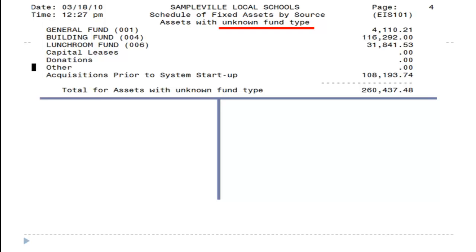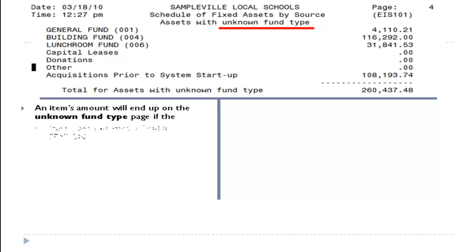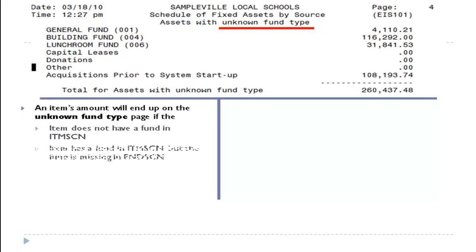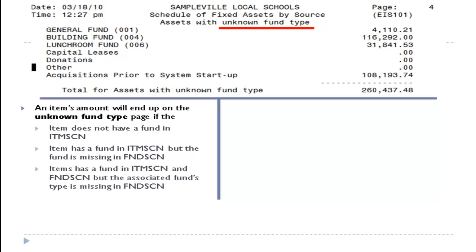The last page of the 101 is for assets with unknown fund type. An item will end up on the unknown fund type page if the item does not have a fund in item screen, or the item has a fund in item screen but it's missing in EIS Maint's fund screen, or the item has a fund in item screen and fund screen, but the associated fund type is missing in fund screen.